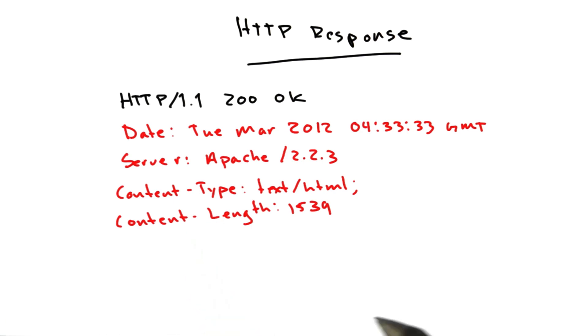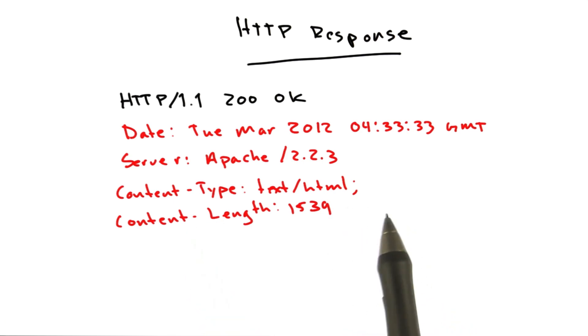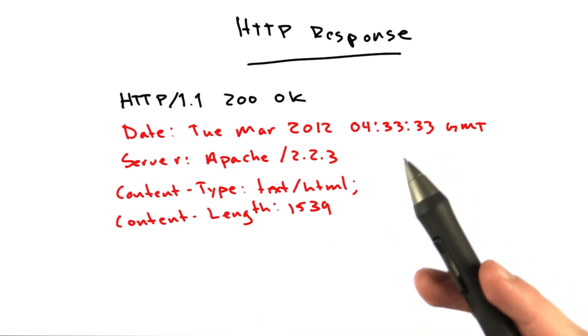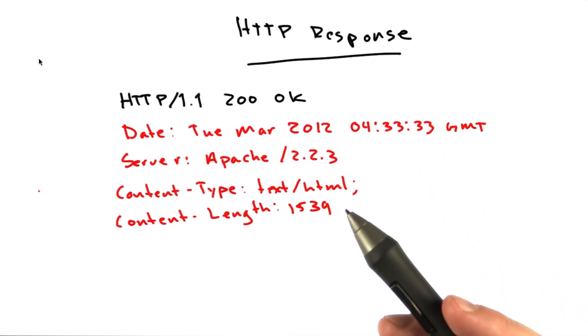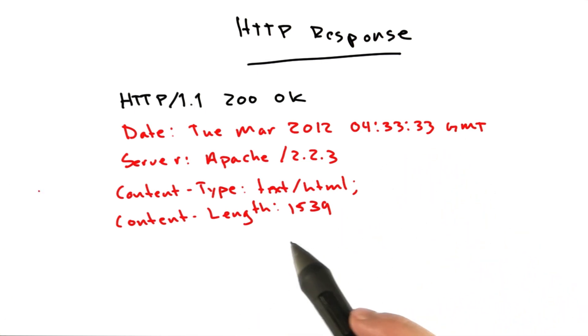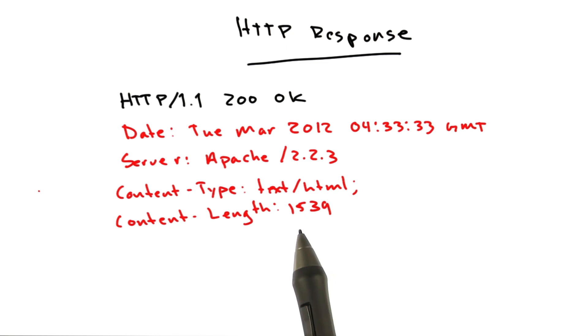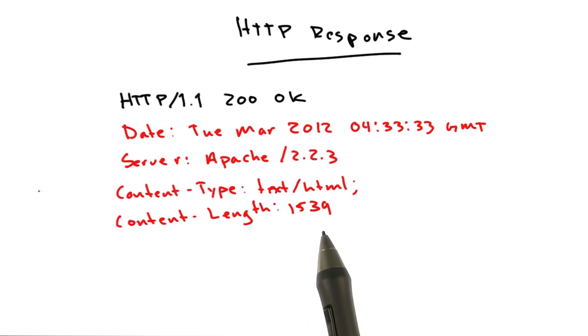We've discussed the basic requests and responses. Let's play around in the terminal a little bit and practice with these a bit. Okay, so open up a terminal.